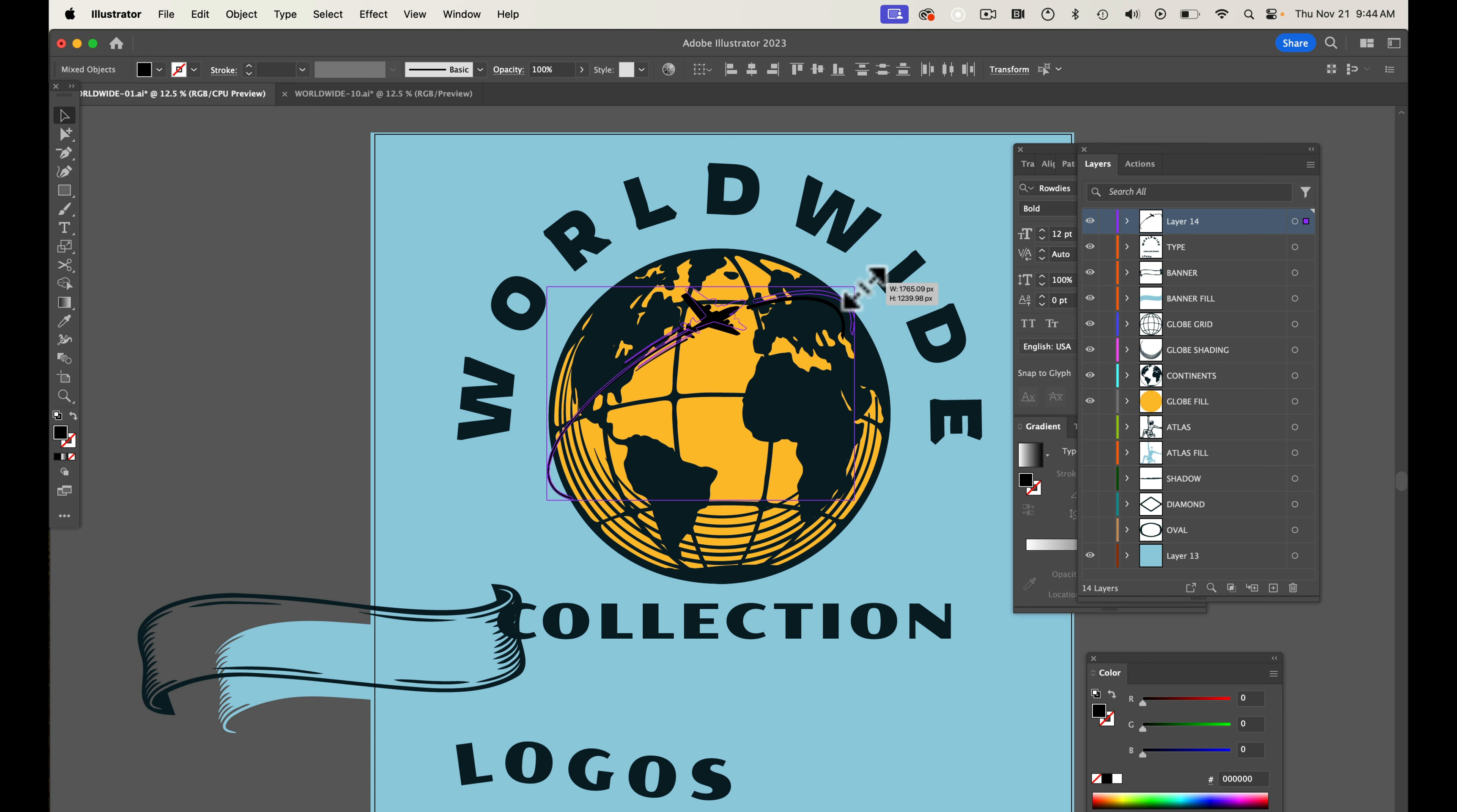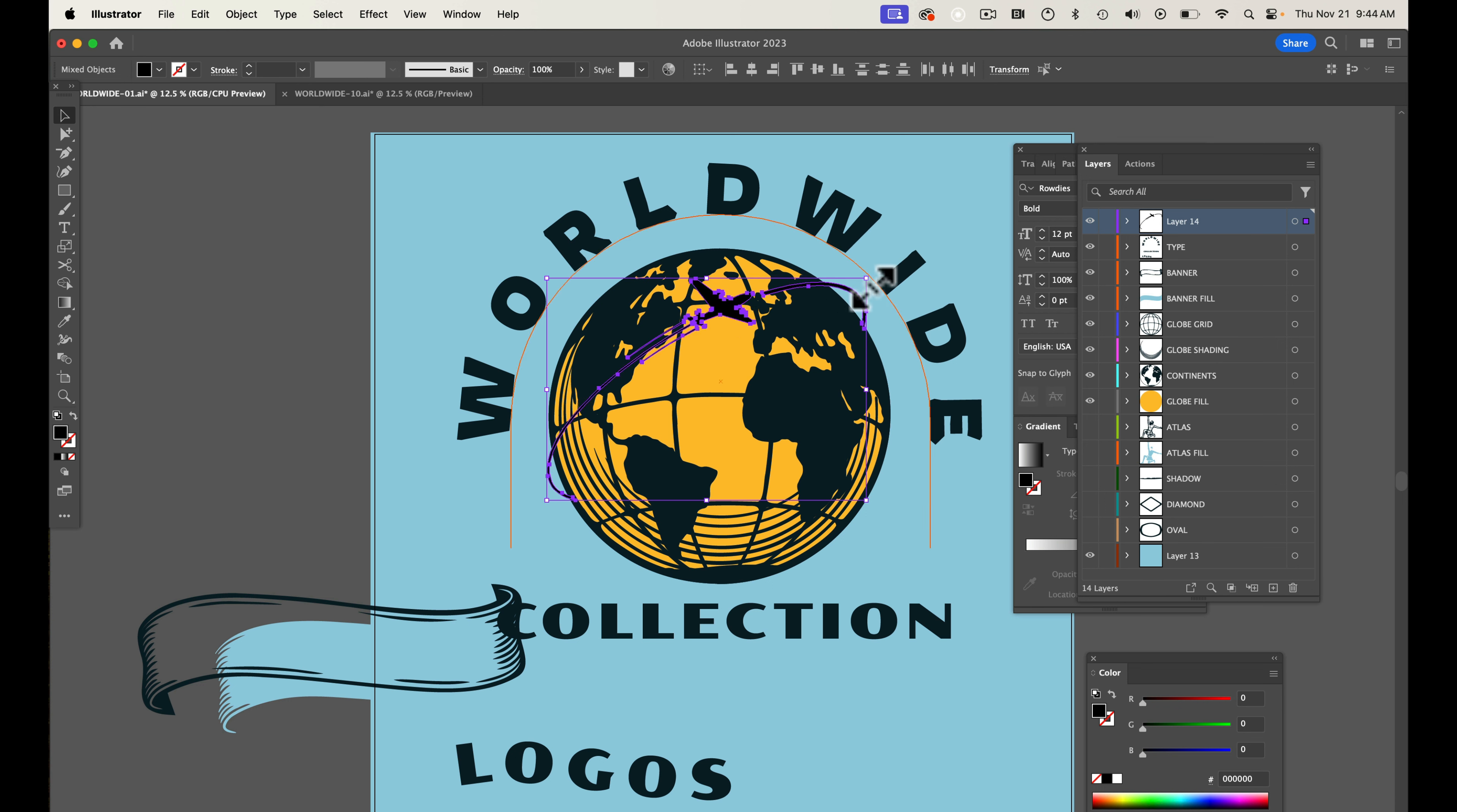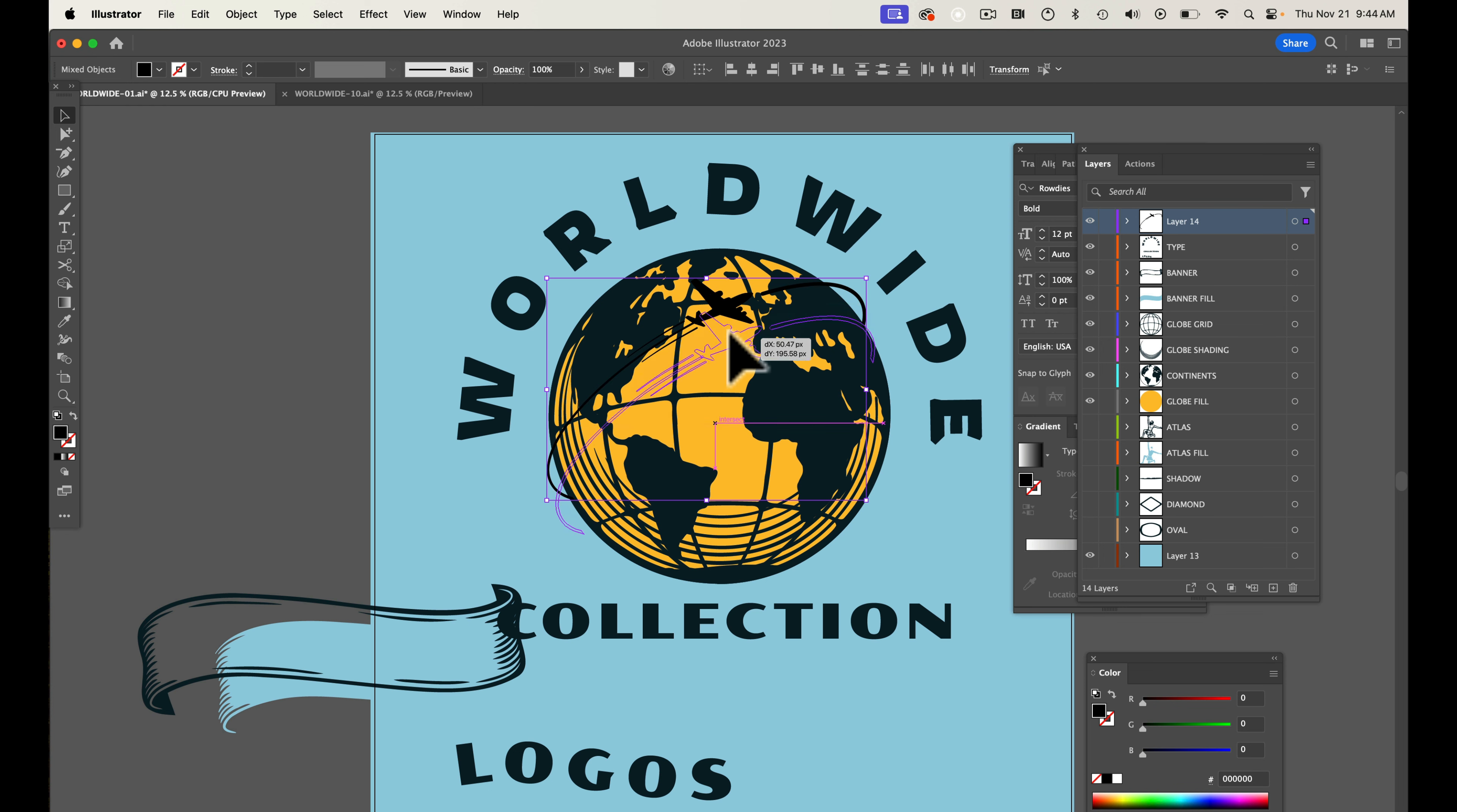You go in there and position this around. This method essentially will work in - I'm in Illustrator right now - but this will work in Photoshop. It will work in Affinity and Corel.